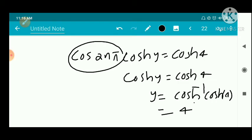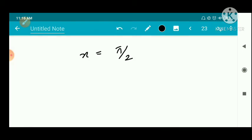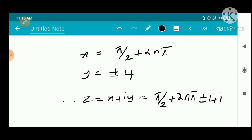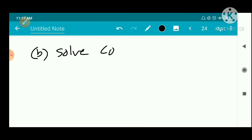Therefore the solution is z equal to π/2 plus 2nπ plus i·cosh⁻¹(4), where n belongs to Z.